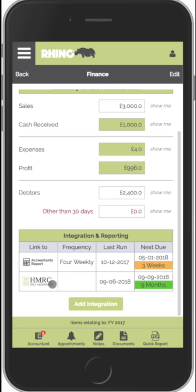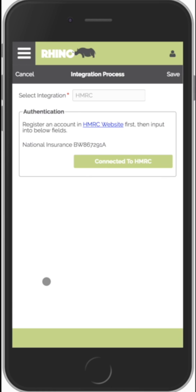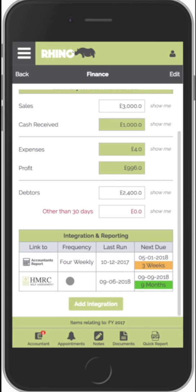The next thing we'll look at is the HMRC self-assessment link. To configure it, you just click on it, input your national insurance number, and click on connect. This will take you to the HMRC login page. Once you log in, their system will ask you to authorise Rhino to update information on your behalf. I would emphasise that's a one-off exercise.